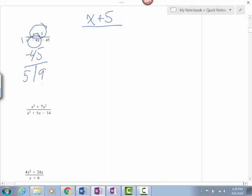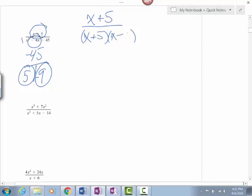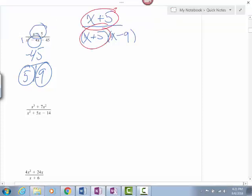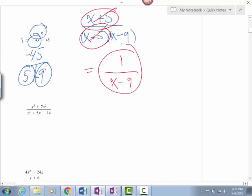I think of 5 and 9 when I think of 45. Since the middle term is negative, my bigger number will be negative. Using the shortcut, I can just use those two numbers: x plus 5 and x minus 9. Just like before, this piece and this piece are exactly the same, so they're going to cancel each other out. On the bottom I'm left with x minus 9, and on the top, since we canceled it completely, we're left with a 1.